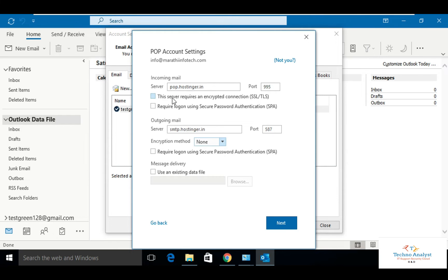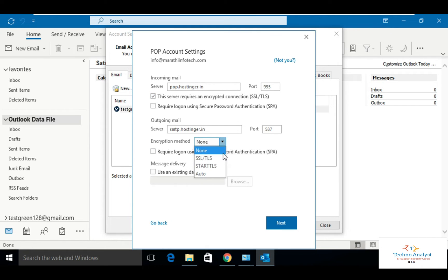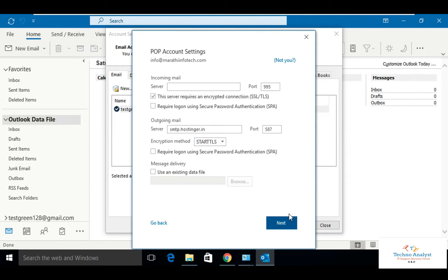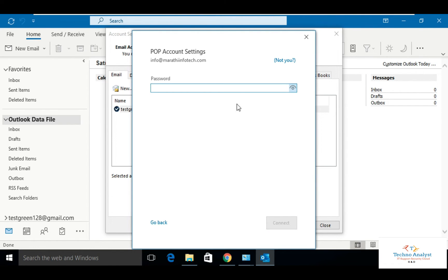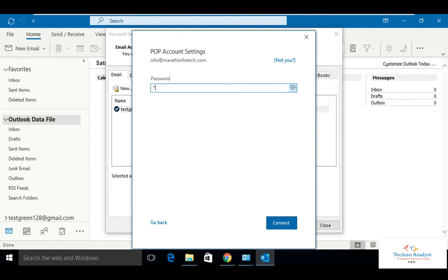This server is required. Click enable SSL/TLS. Mention the password. Click on connect.